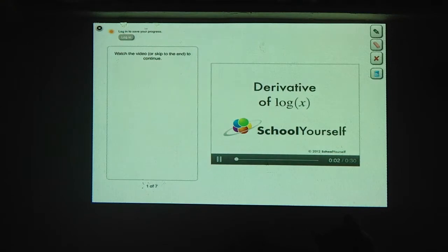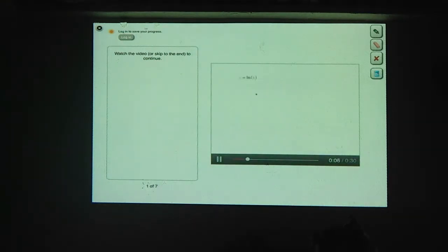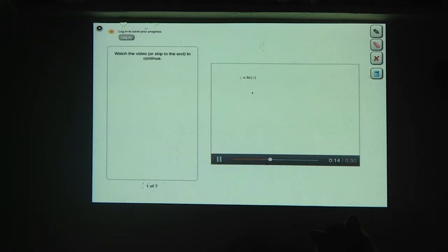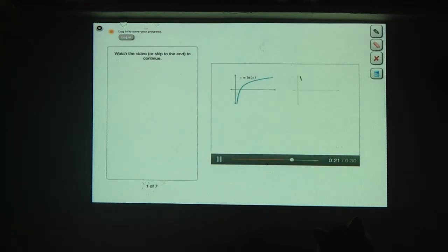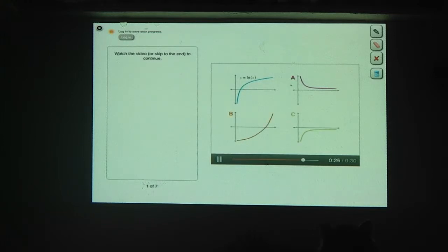Here you'll work out the derivatives of logarithmic functions. The first logarithmic function we'll look at is the natural log, which is the same thing as the log in base e. Before we work out exactly what the derivative of the natural log is, let's see if we can figure out what the derivative looks like. Here's a graph of y equals the natural log of x. Which of these graphs — a, b, or c — is a graph of the derivative of the natural log?